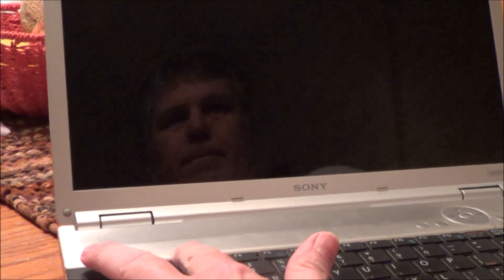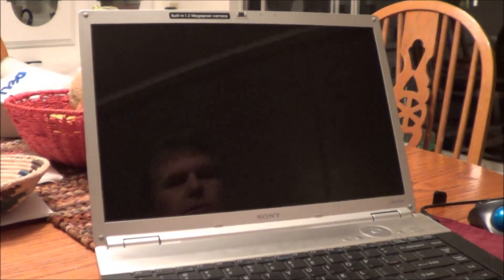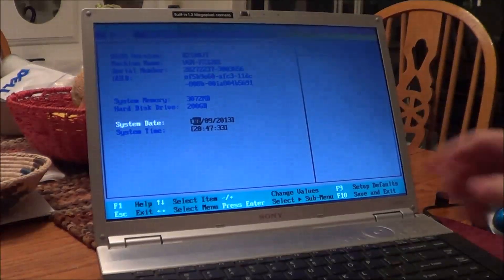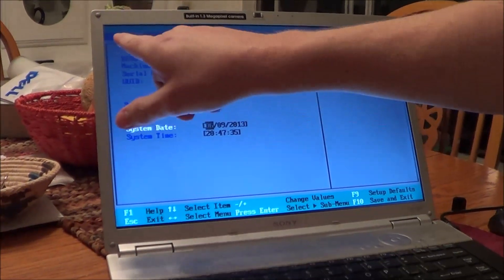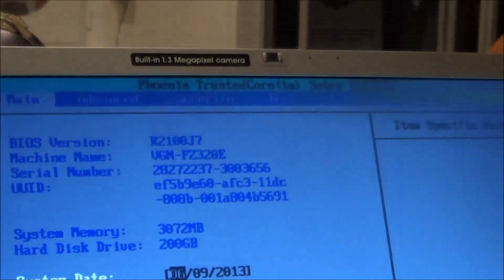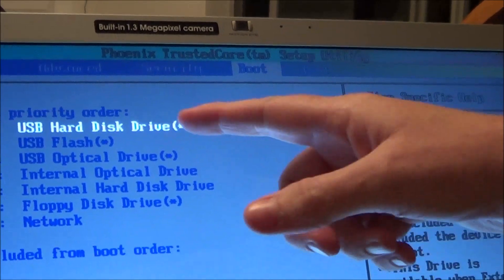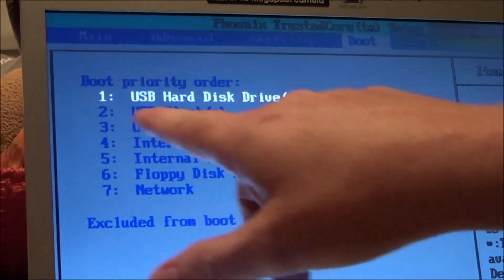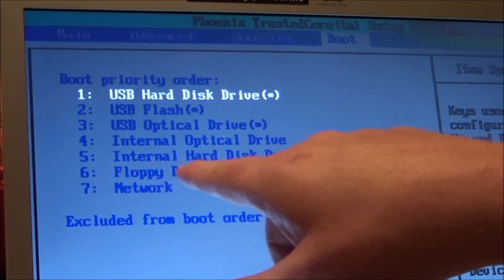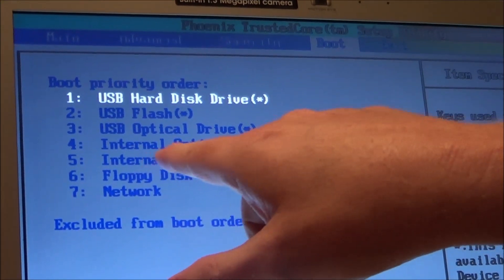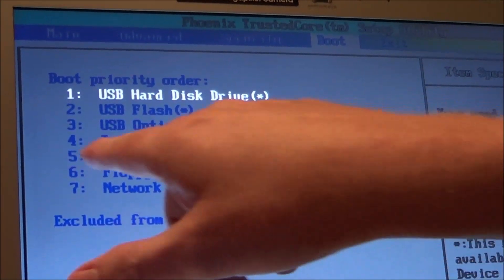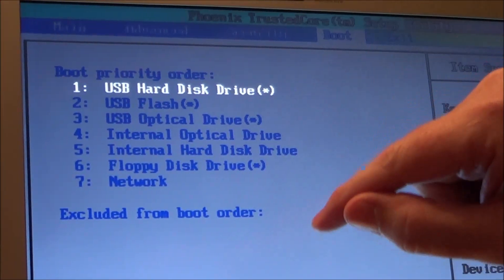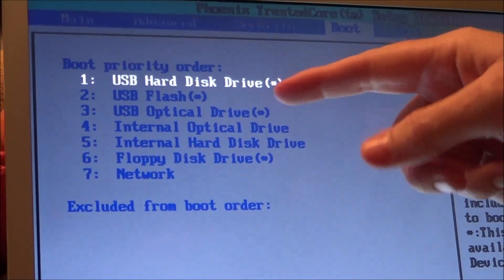So as soon as the splash screen comes up, I'm going to go ahead and hit F2. I tapped it a few times, and there it goes. And this is our BIOS here, and I just want to go right over and look for boot. So I see boot there. And you'll notice you have USB hard disk drive and all these different things. Internal hard disk drive is what would be at the top normally if it's going to boot from the hard disk drive, so this one's been changed.